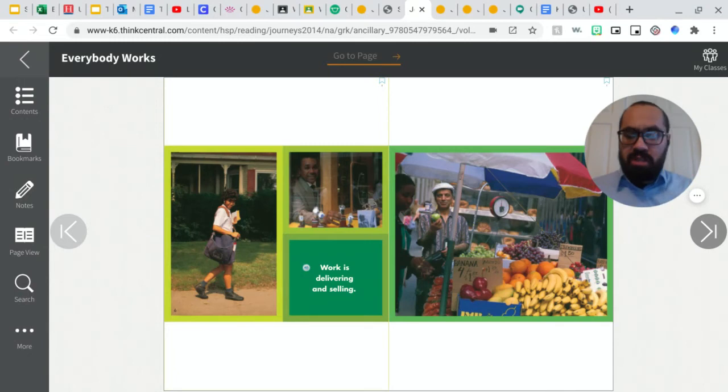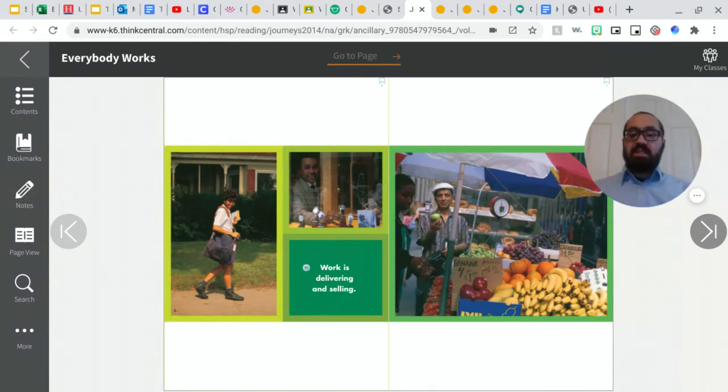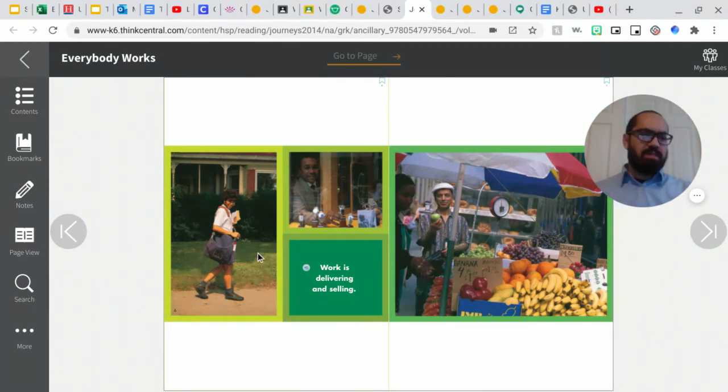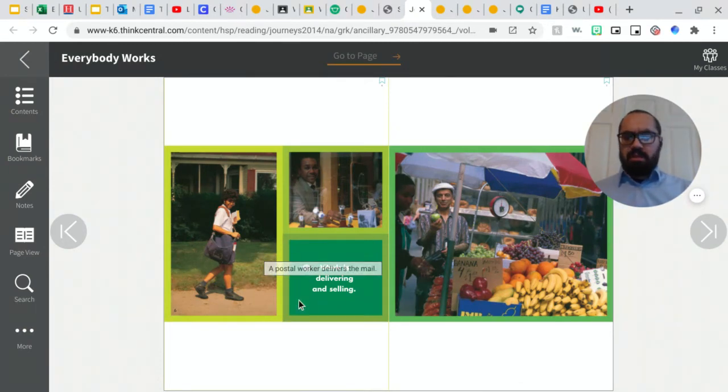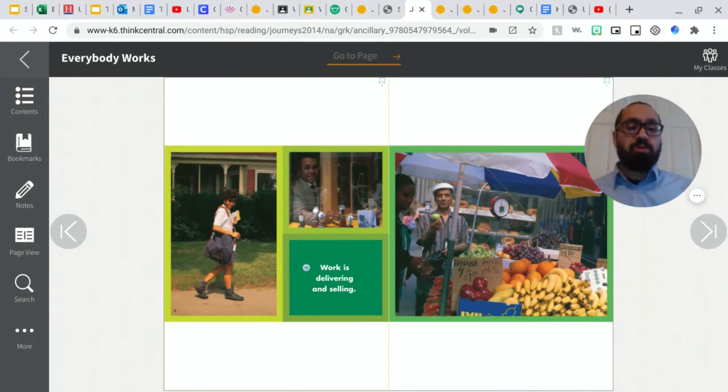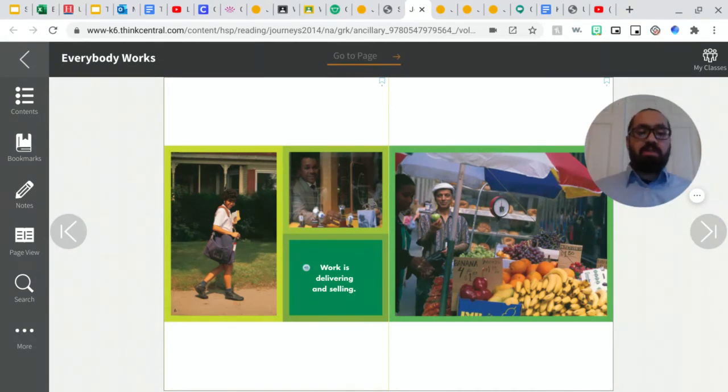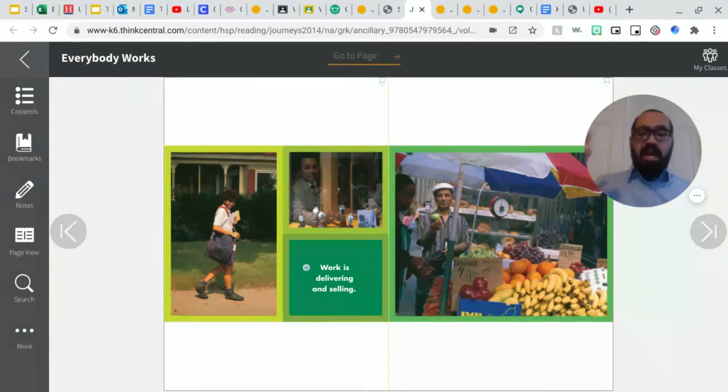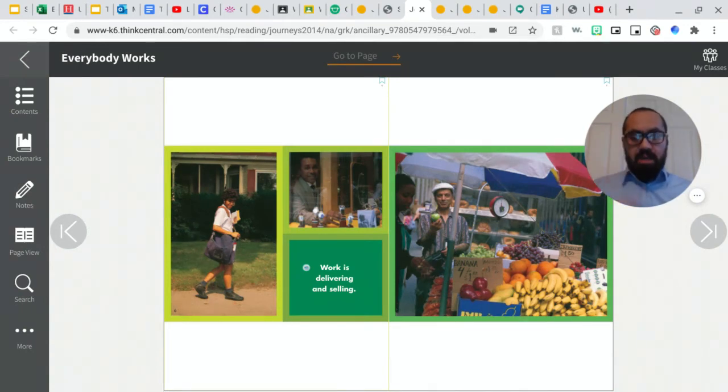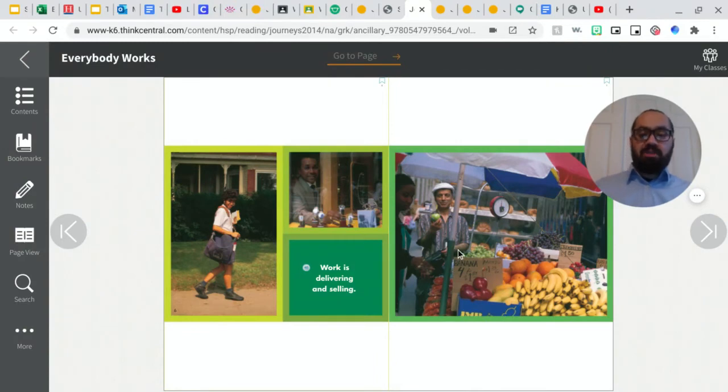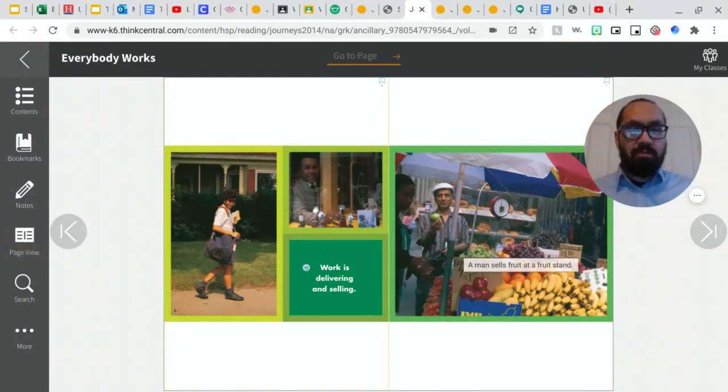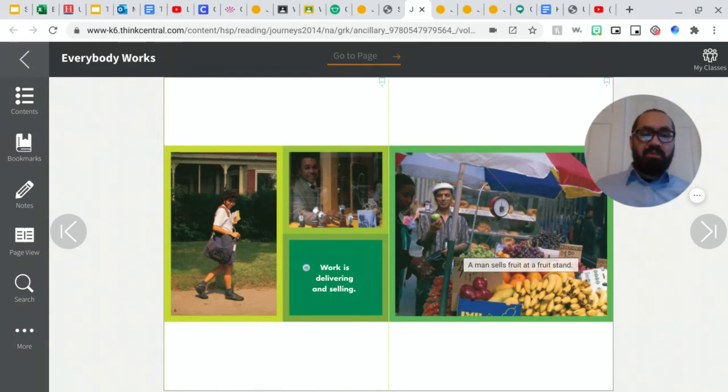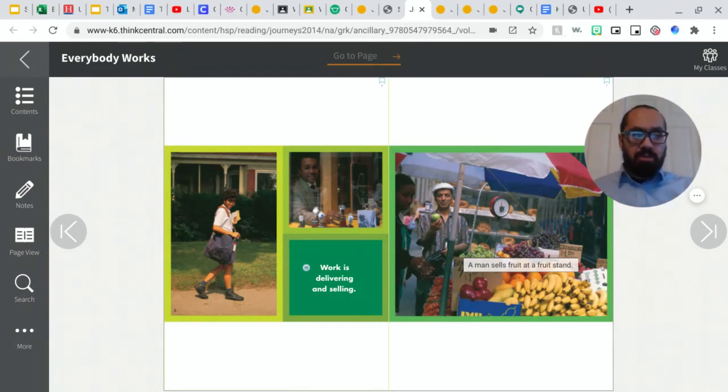Okay, so this work, this page says work is delivering and selling. Who could tell me right here what this person's job is? If you said that that person is a mail carrier or a postal worker, you are correct. That person delivers us the mail. We see them all over our community every day. This person right here is trying to sell jewelry or watches. And this gentleman who we saw earlier in the book, he's selling fruit from a fruit stand right on the corner. You see each job here is different, but they offer something to you.